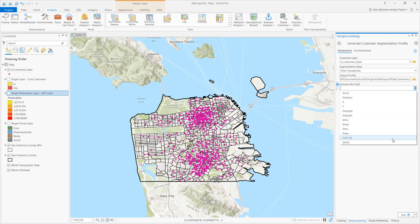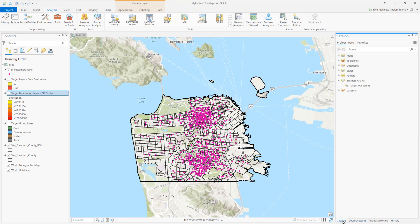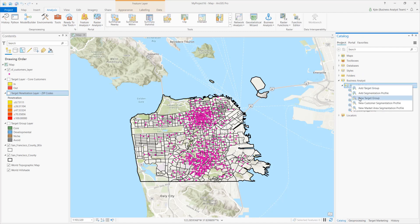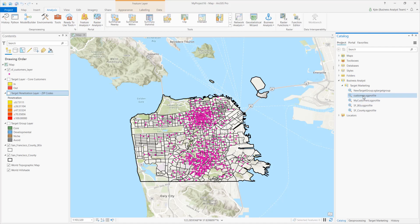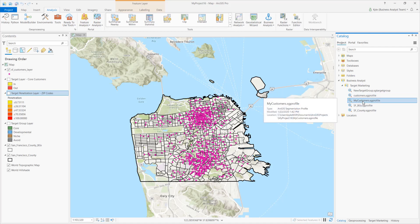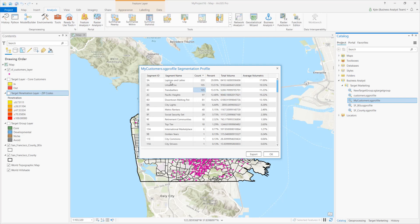We can quickly view our profile from the catalog pane. Target marketing items are stored here in the Business Analyst folder, and I can conveniently run several target marketing tools from this section. Here we can see a breakdown of our customers. Nearly 30% of all customers — 233 to be exact — are within the Laptops and Lattes segment, and nearly 18% of sales are coming from this segment. All other segments are listed in a similar fashion.